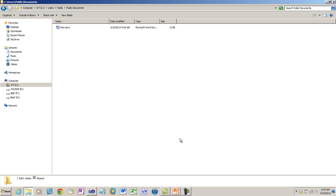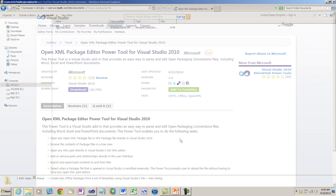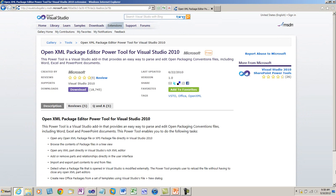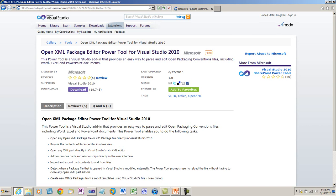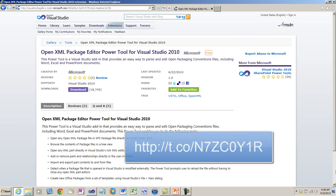A more convenient way to examine and modify OpenXML documents is to use the OpenXML package editor power tool for Visual Studio 2010. This is a free download from Microsoft that enables you to drag and drop OpenXML documents onto Visual Studio and then edit those OpenXML documents in a very convenient way. You can download the OpenXML package editor power tool here.